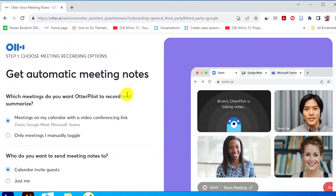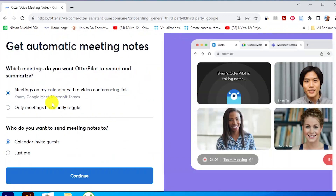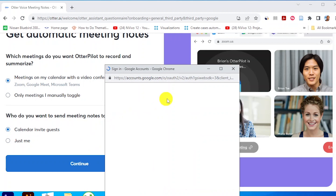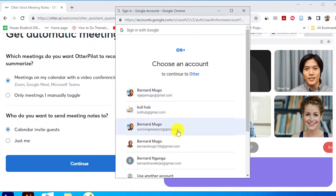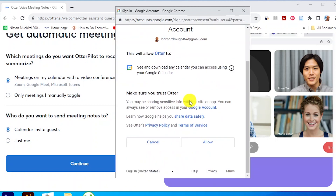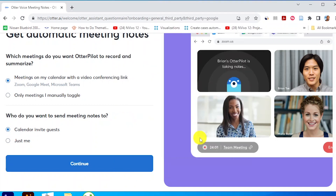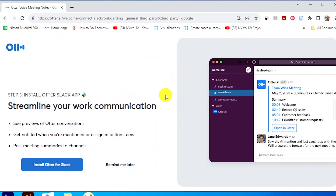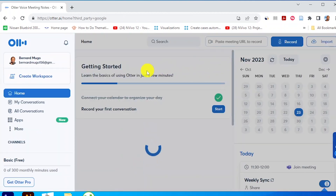I'll get a screen that asks me whether I want to integrate it with my calendar, with a video conferencing link, or calendar invite guests. I'll press continue with my account — this is just signing up — and then I'll allow Otter.ai to access my email so it can connect my account with Google. Then there's a screen to streamline your work communication. I don't want to connect it with Slack, so I'll click 'Remind me later.'